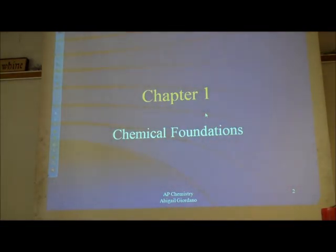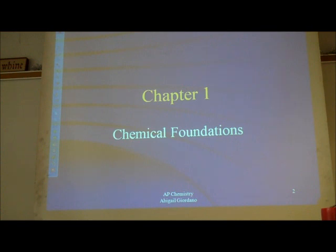Okay, so guys, chapter one: your very, very basic foundations, the easy stuff.